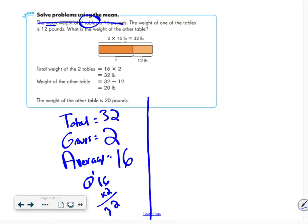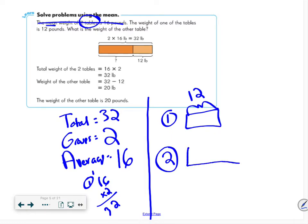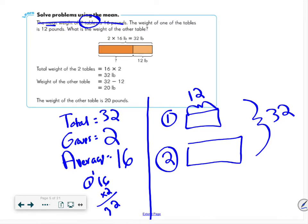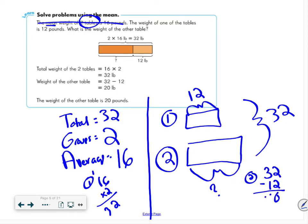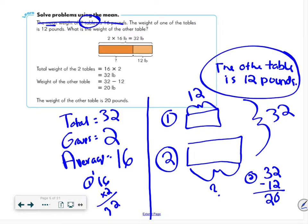The weight of one table is 12 pounds. I know the total of both tables is 32. So I do 32 minus 12, and I get 20. Therefore, the other table weighs 20 pounds. I need to write 'pounds' because I need to specify the units.